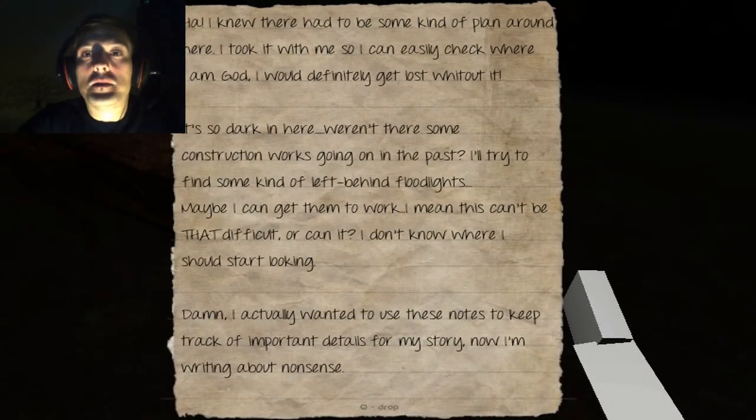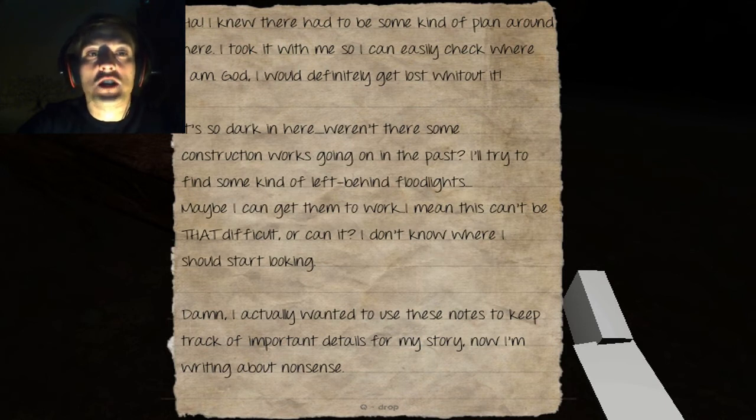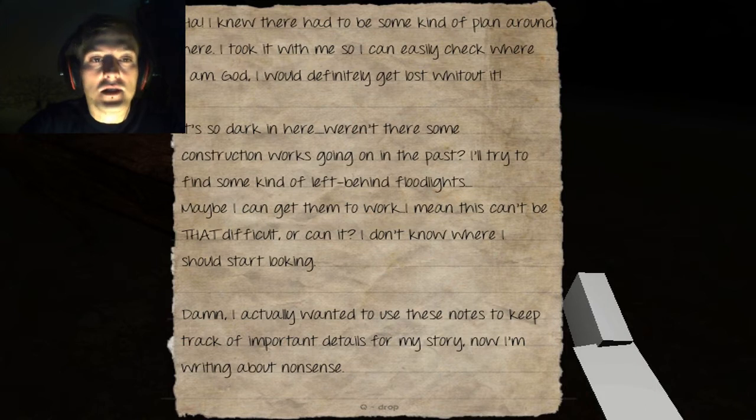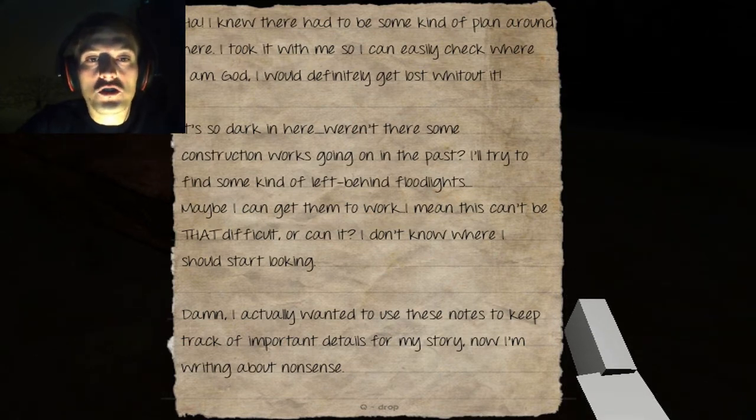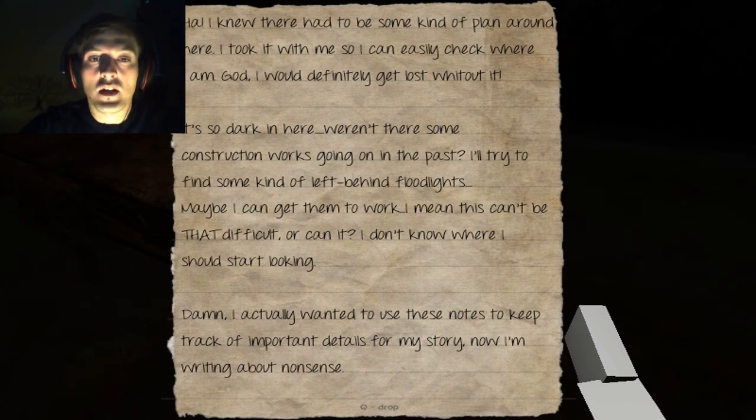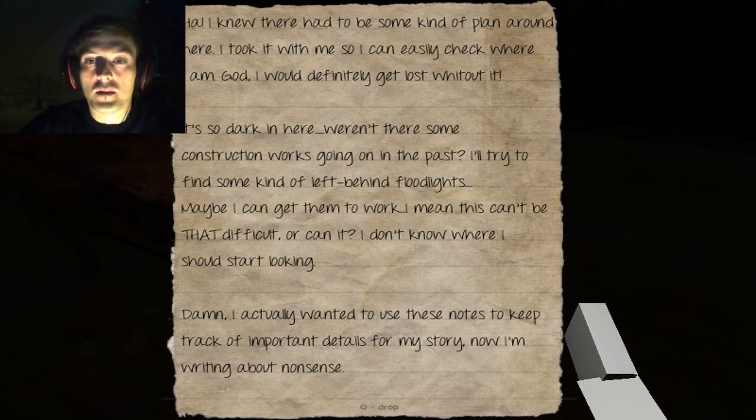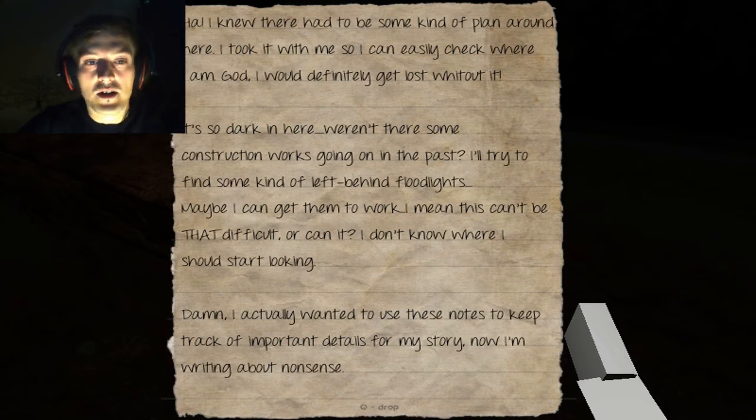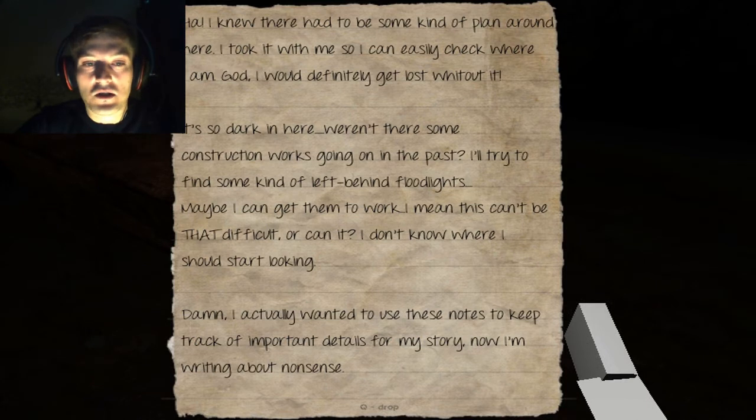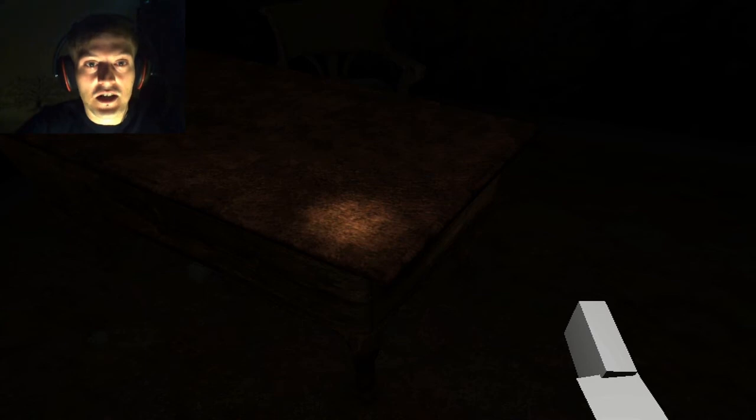I knew there had to be some kind of plan around here. It took me with, it took with me so I can easily check where I am. God, I would definitely get lost without it. It's so dark in here. Weren't there some construction works going on in the past? I'll try to find some sort of, some kind of left-behind floodlights. Maybe I can get them to work. I mean, this can't be that difficult, or can it? I don't know where I should start looking. Damn, I actually wanted to use these notes to keep track of important details for my story. Now I'm writing about nonsense. Yes, indeed you are.